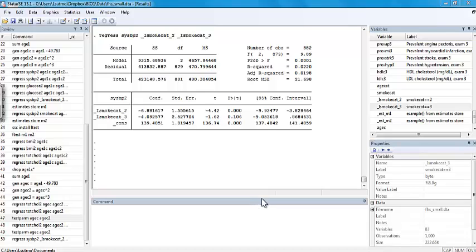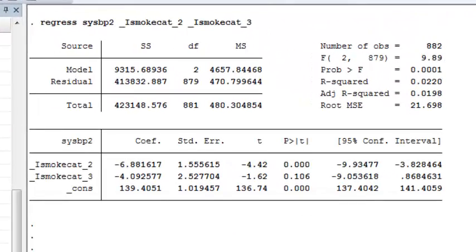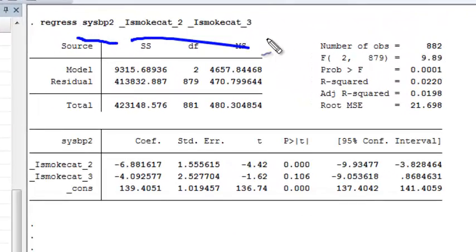We're going to consider the issue of collapsing categories of a categorical covariate. When we ran a regression model with systolic blood pressure as the outcome and two indicators for smoking categories as the covariates...